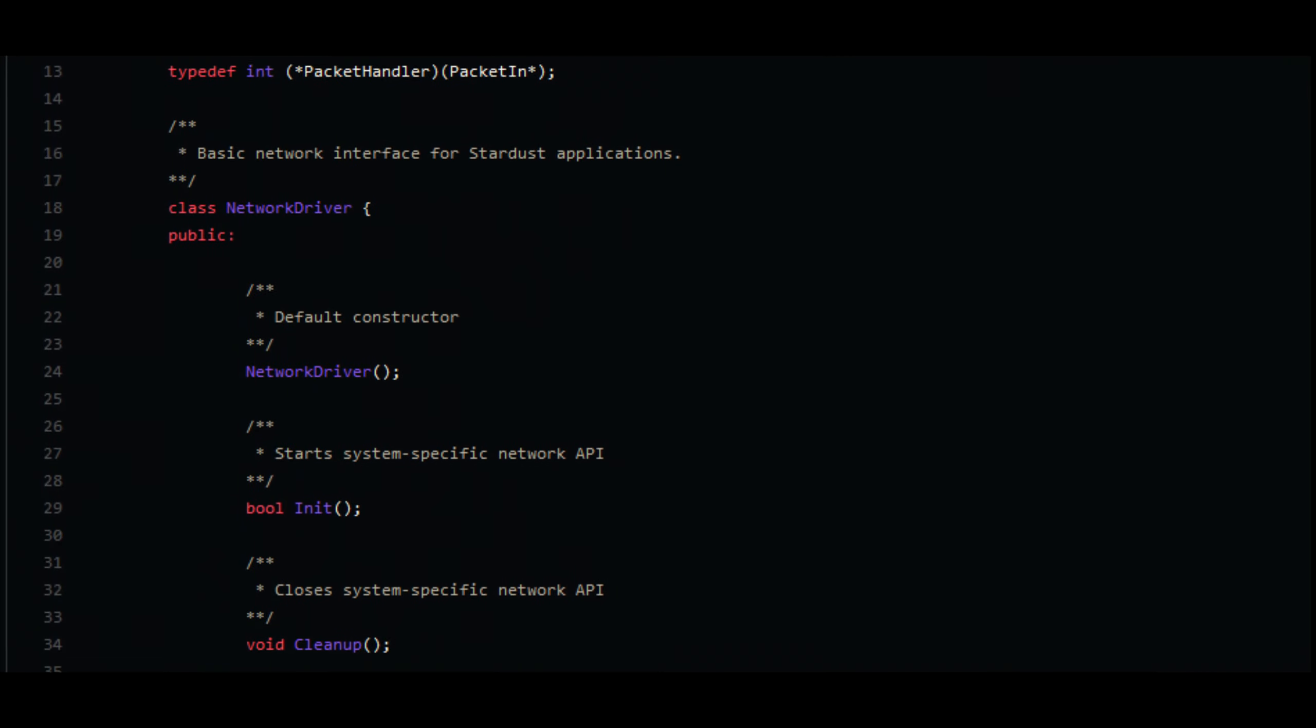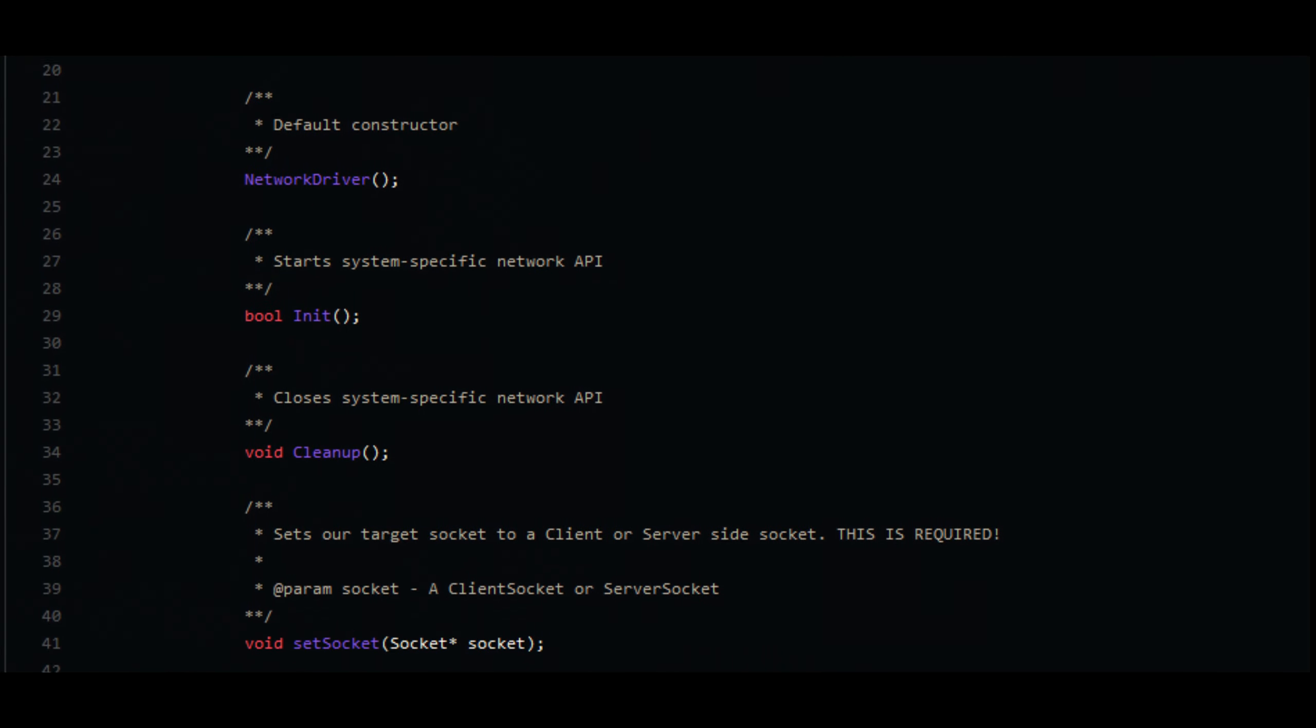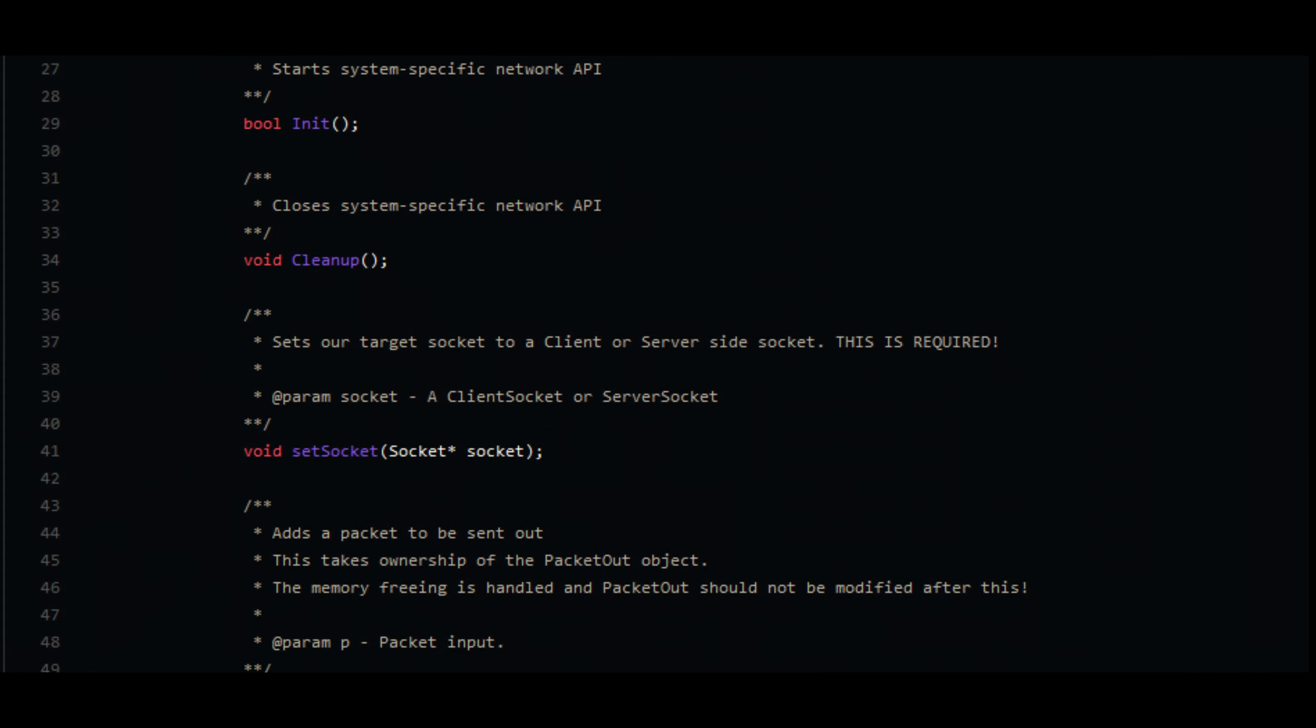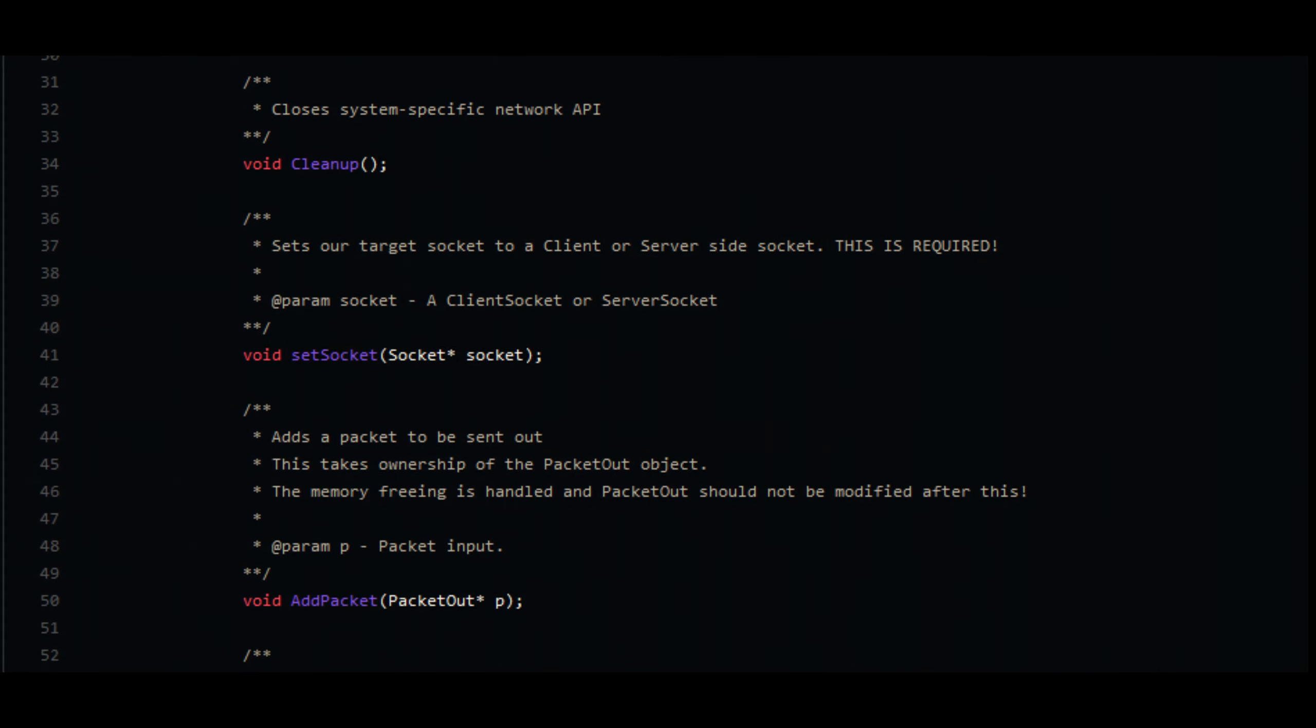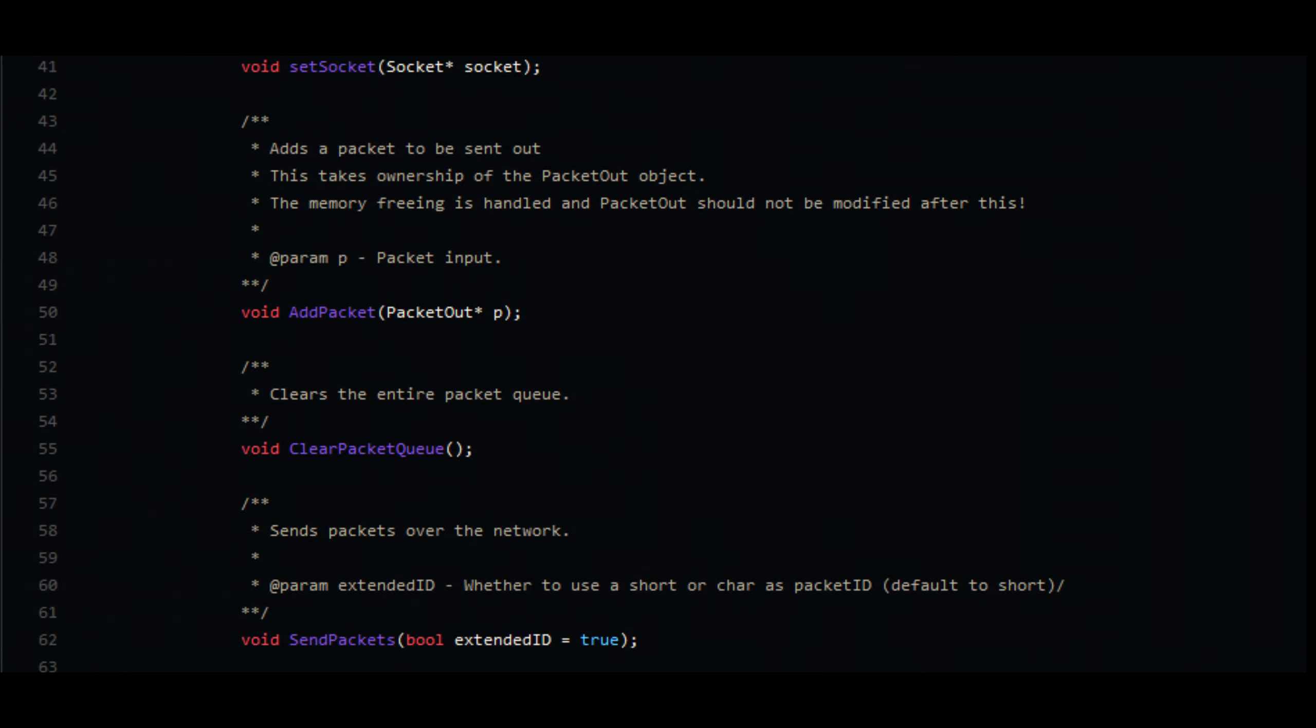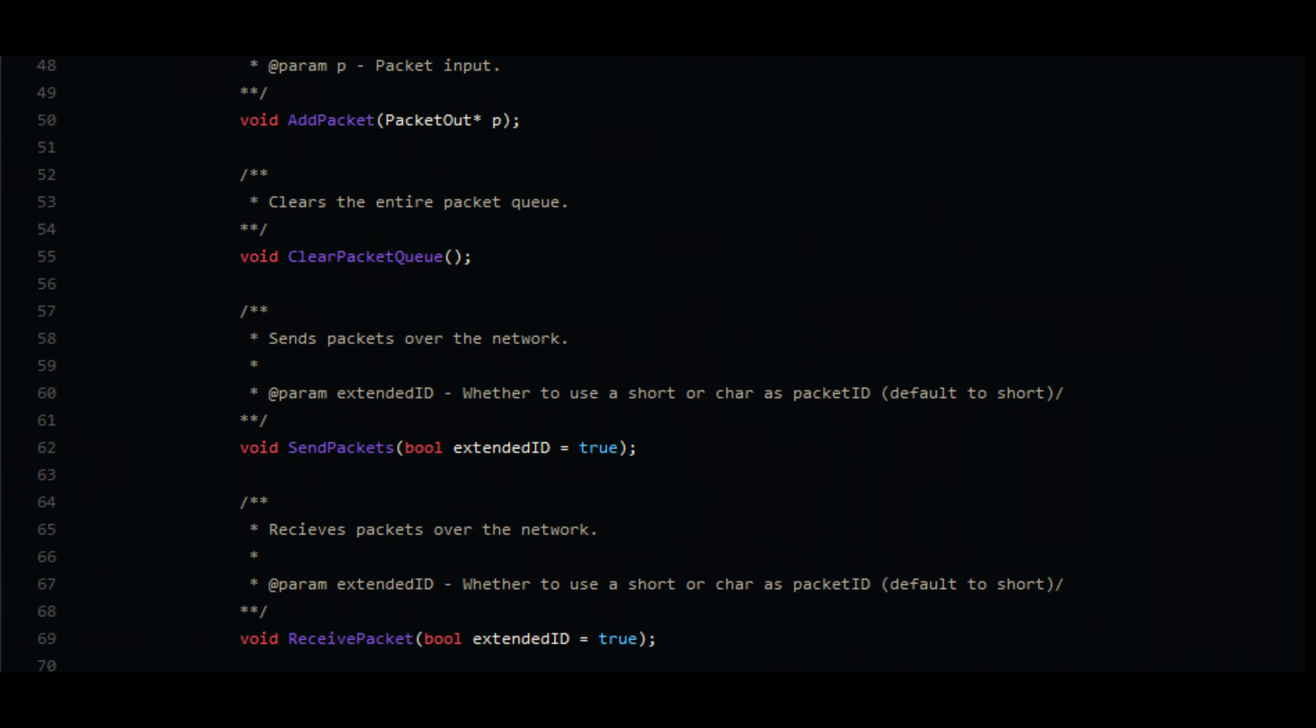Following this, there was also a lot of documentation that was added to the core subsystems, such as the utilities, the platform, and places inside of the core Stardust Engine itself.